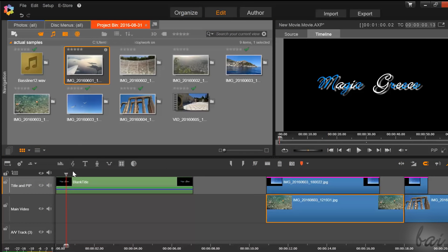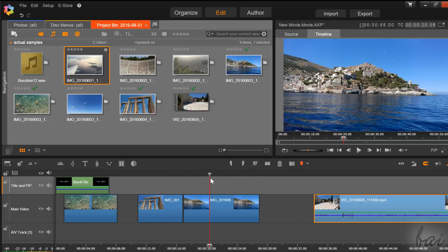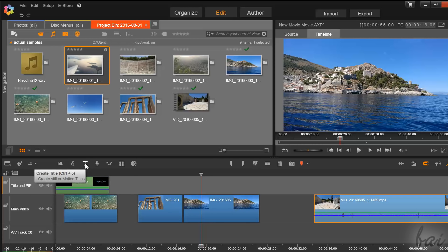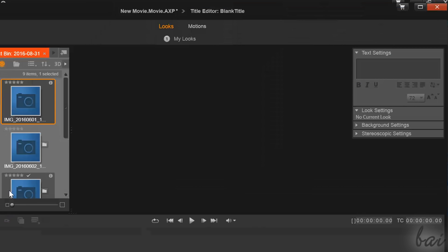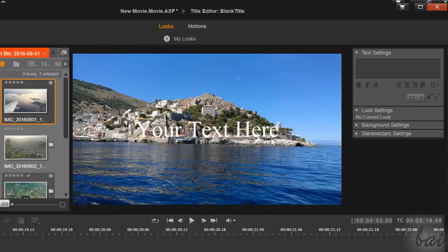With Pinnacle Studio, you can also add text or titles. If you click on the text icon, you will open the title editor used to create, edit, and customize your piece of text.